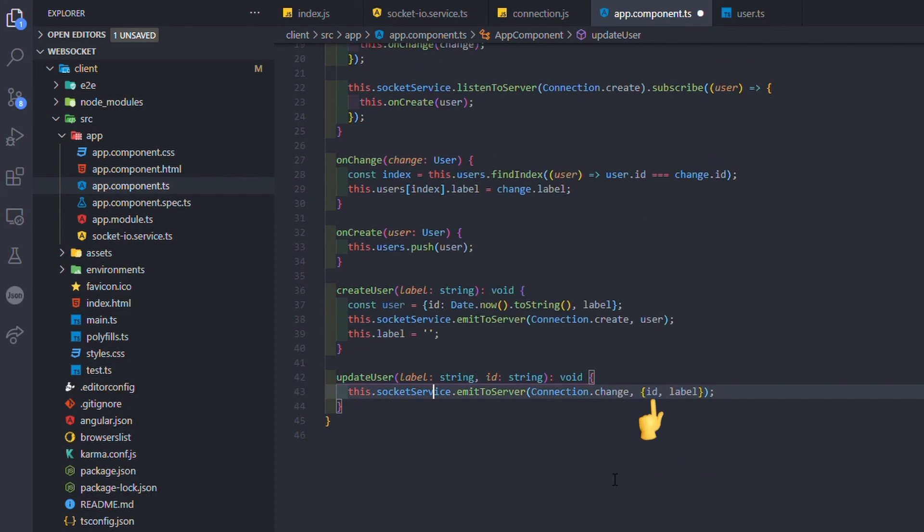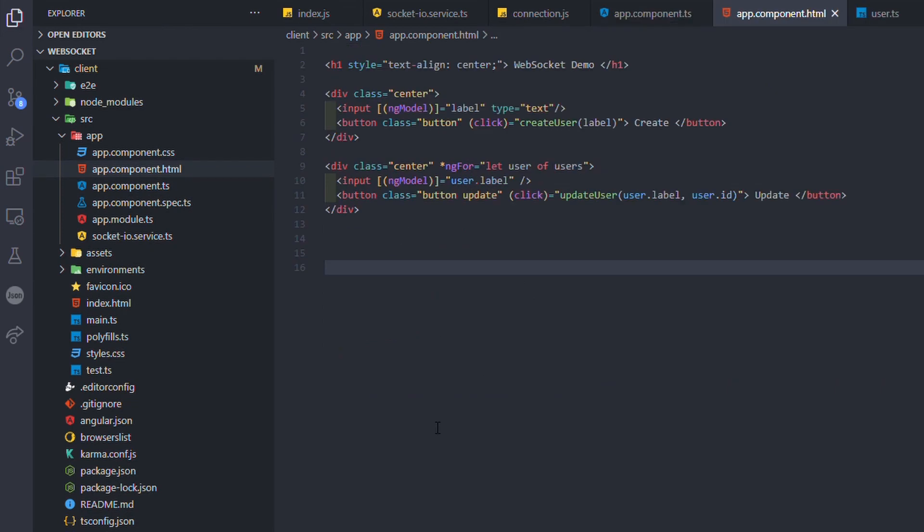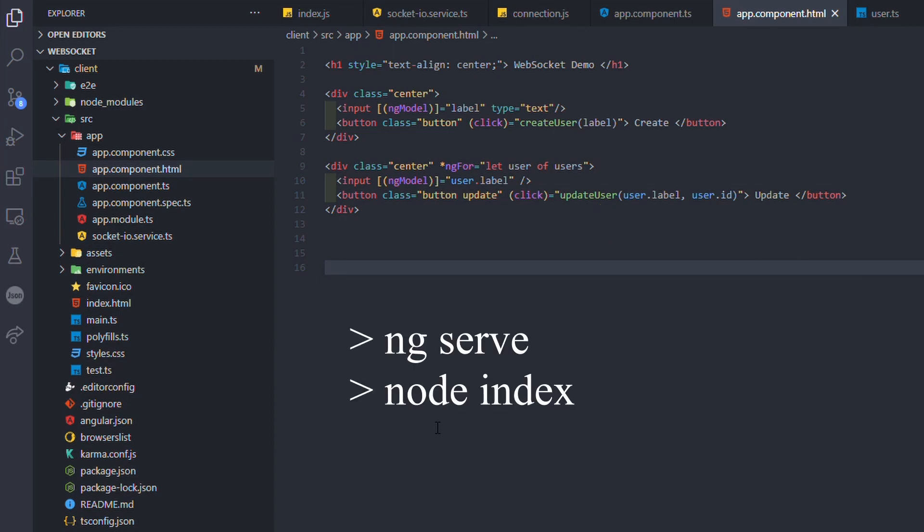In the HTML, there is a button used to create a new user with the name in this input field. And below, we have a loop on the list of existing users. There is another button used to update a user label.